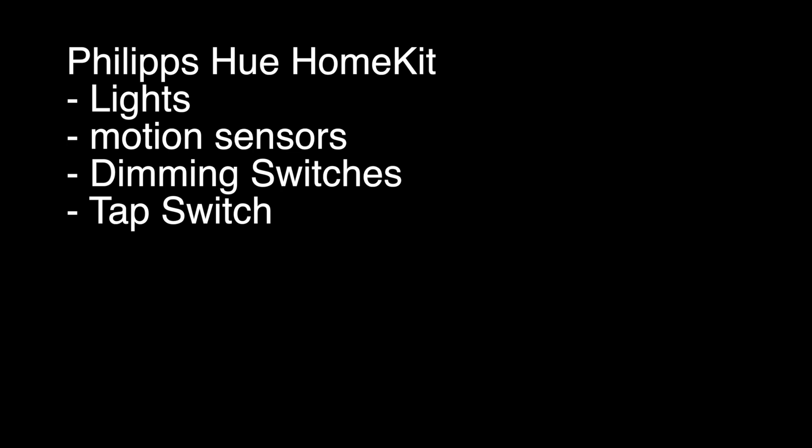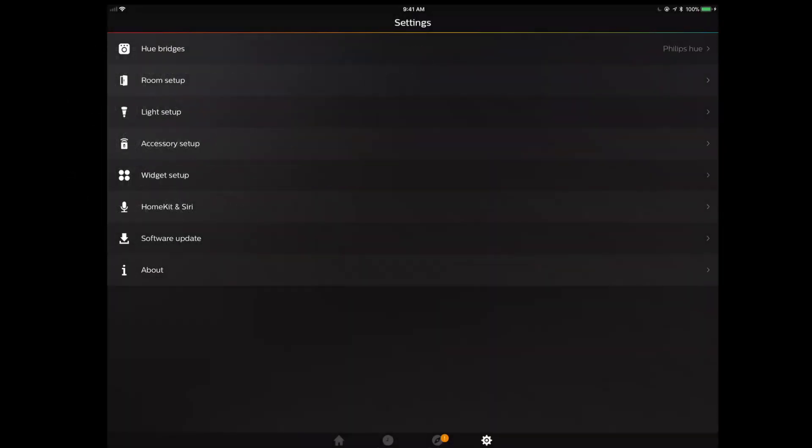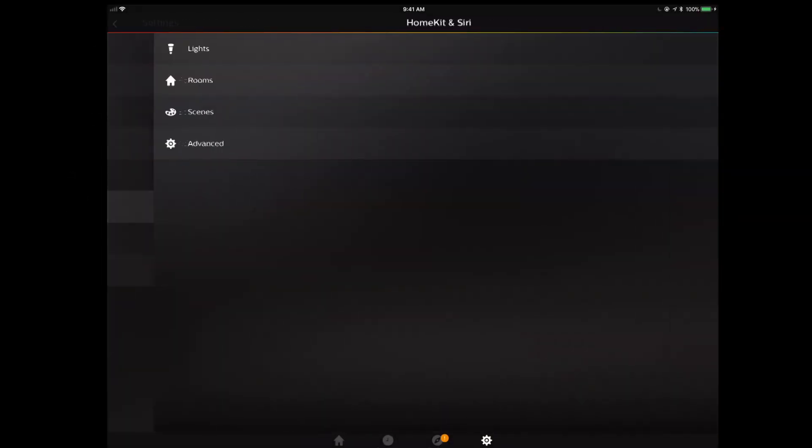Today is Tuesday, October 3rd, 2017, and we have some great news. Philips Hue has released their extended HomeKit support, which means in addition to the lights, we're also going to get the motion sensors as well as the dimming switch and the tap switch. This is great news, so let's check out what that looks like.